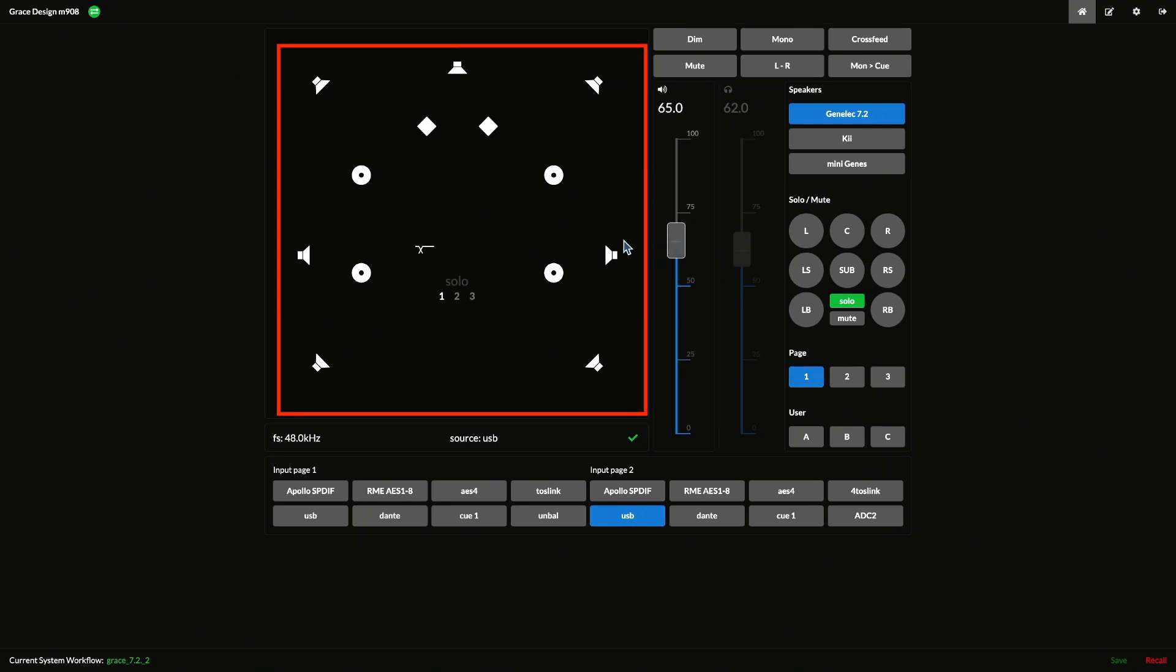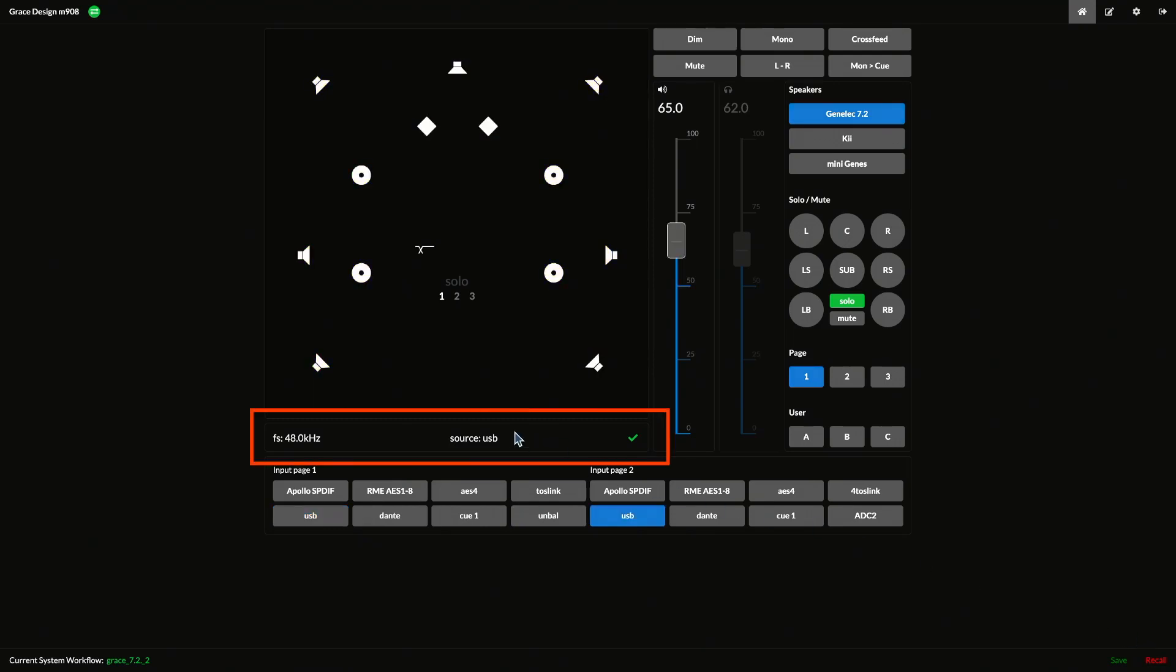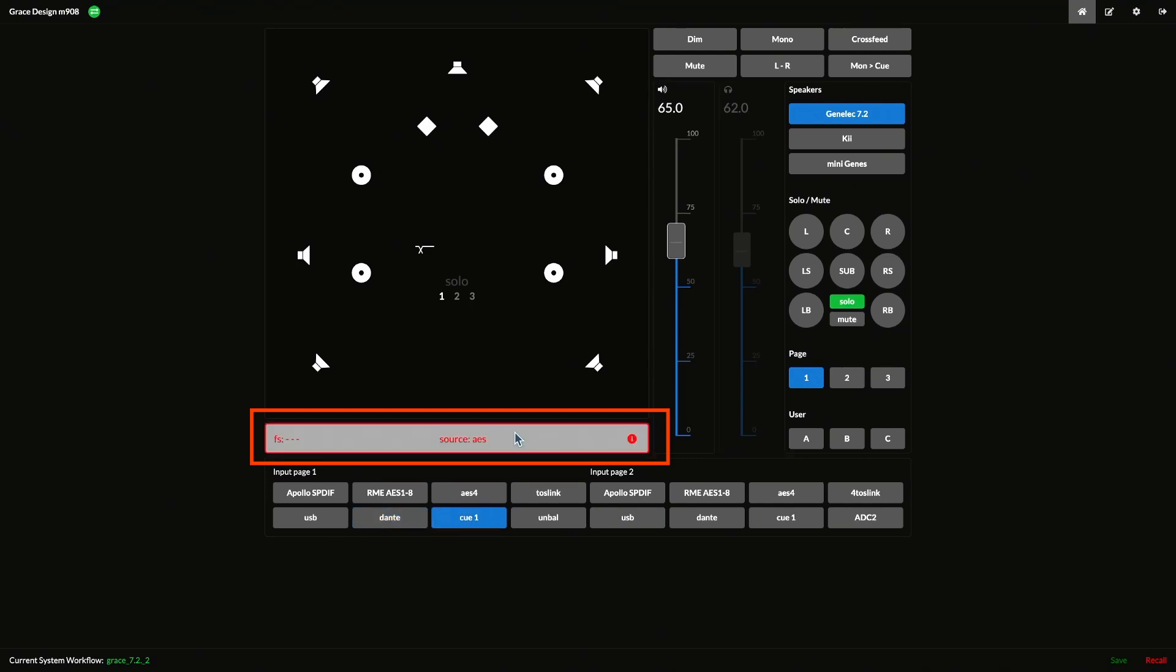The speaker window shows the currently selected speaker system, with icons representing each speaker in the system. These icons show signal level activity of each speaker by flashing green, yellow, or red, depending on the signal level. Below the speaker window, you have displays for your current sample rate, clock source, and lock status.